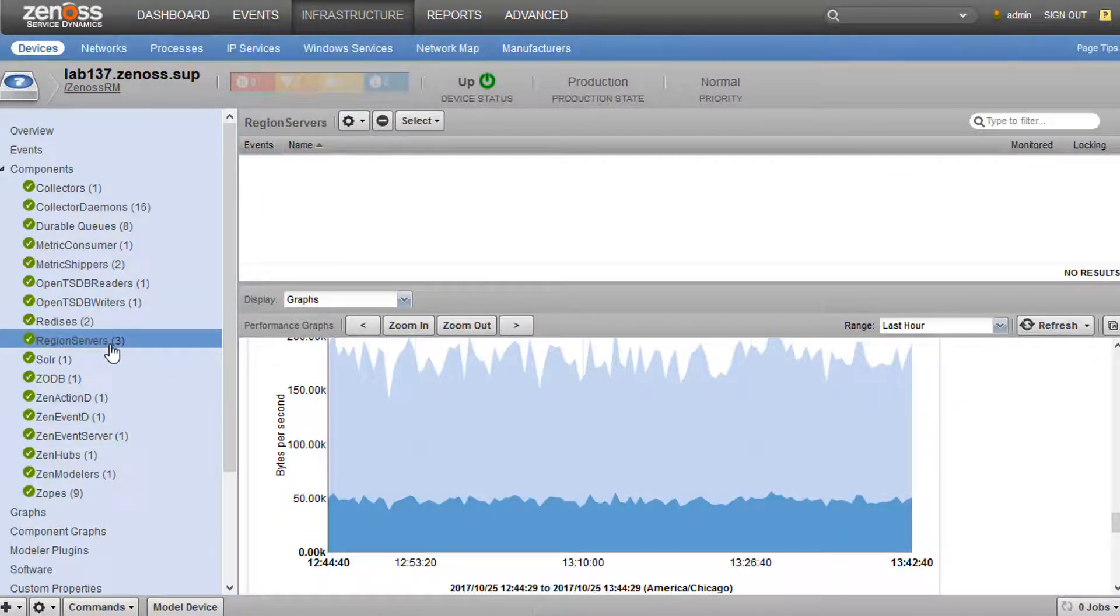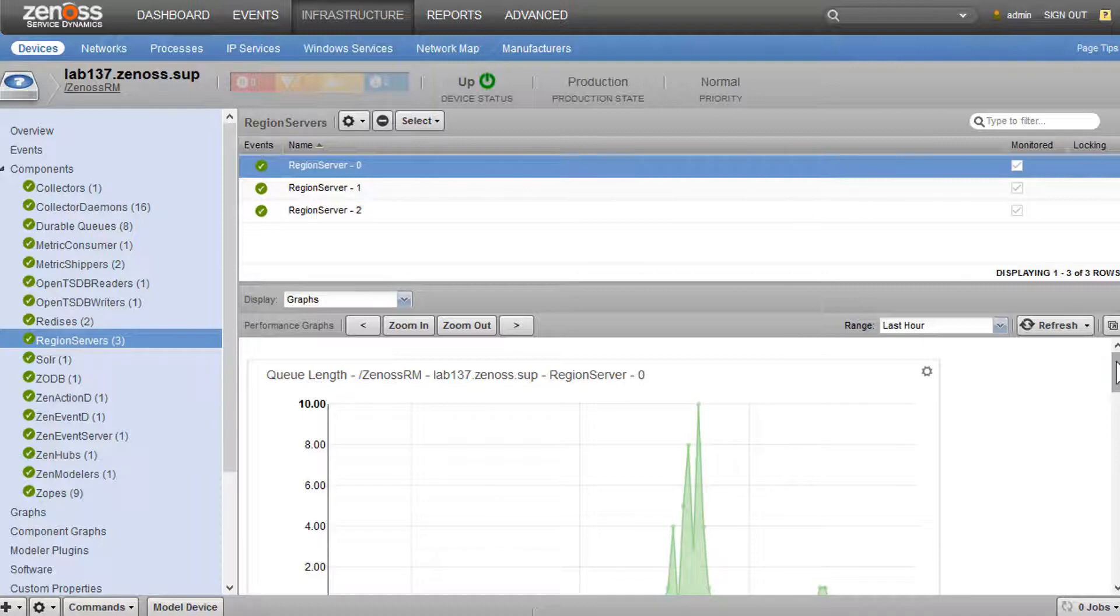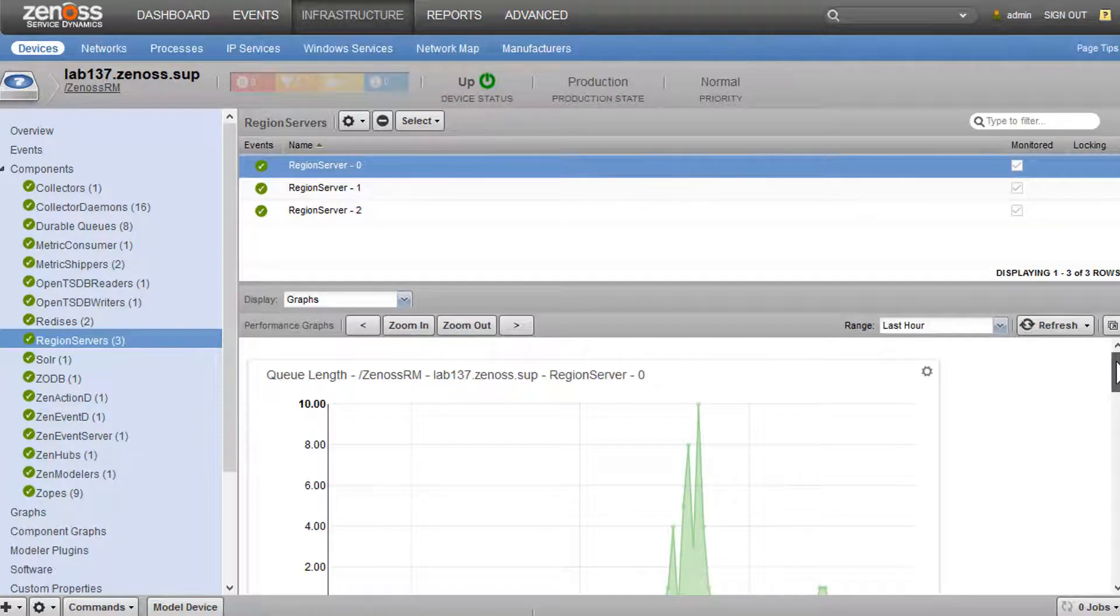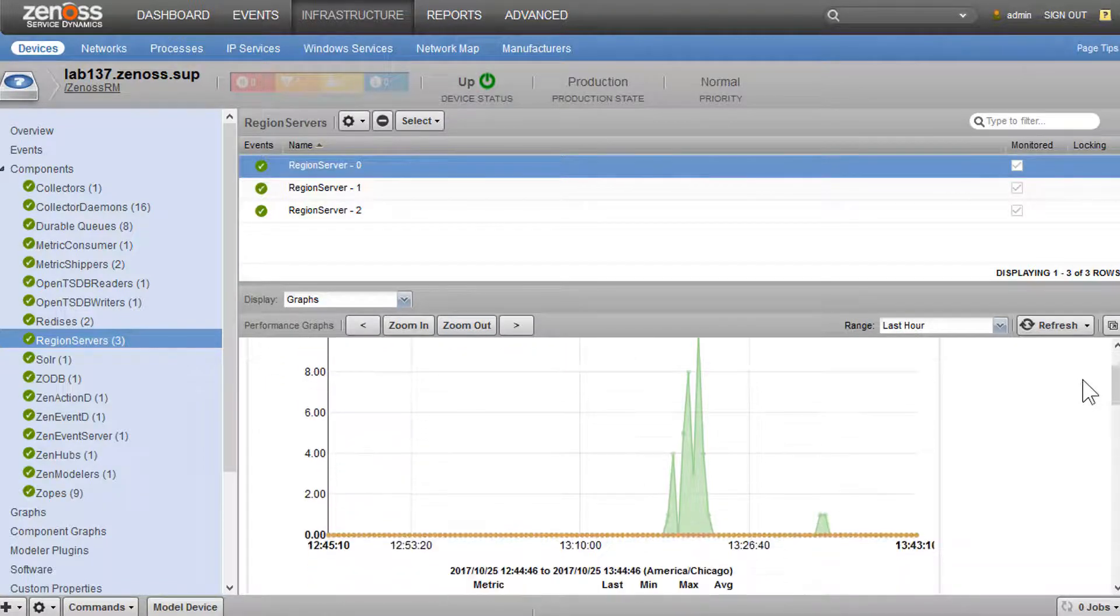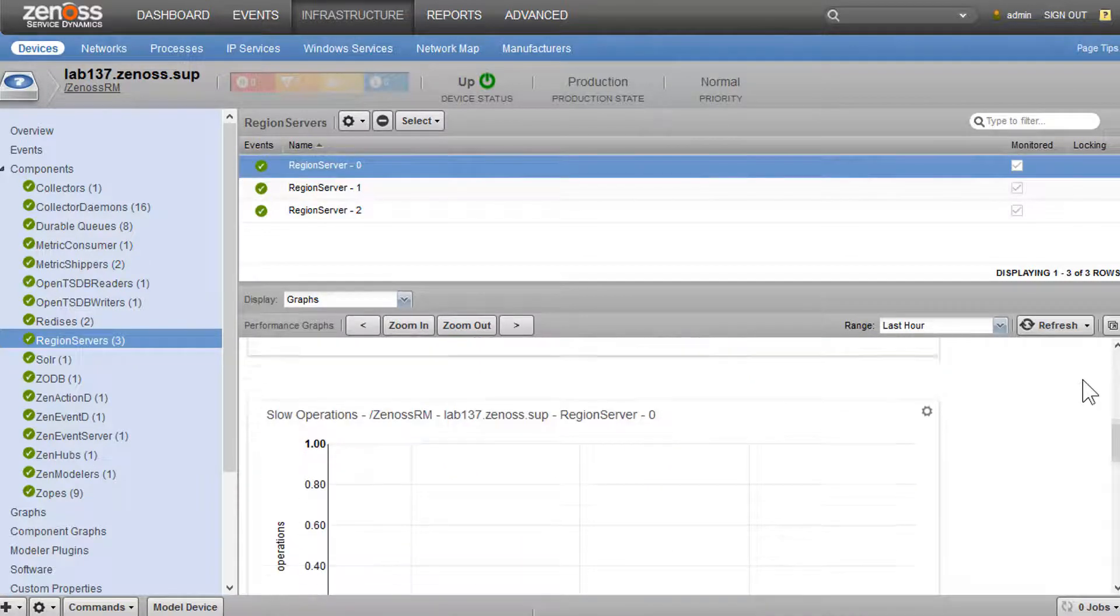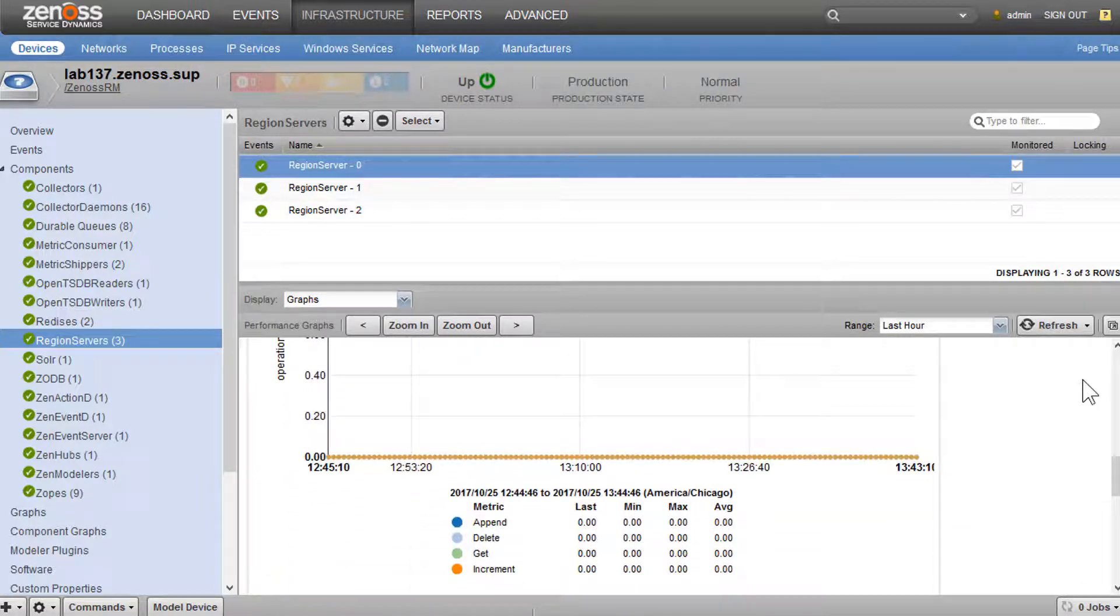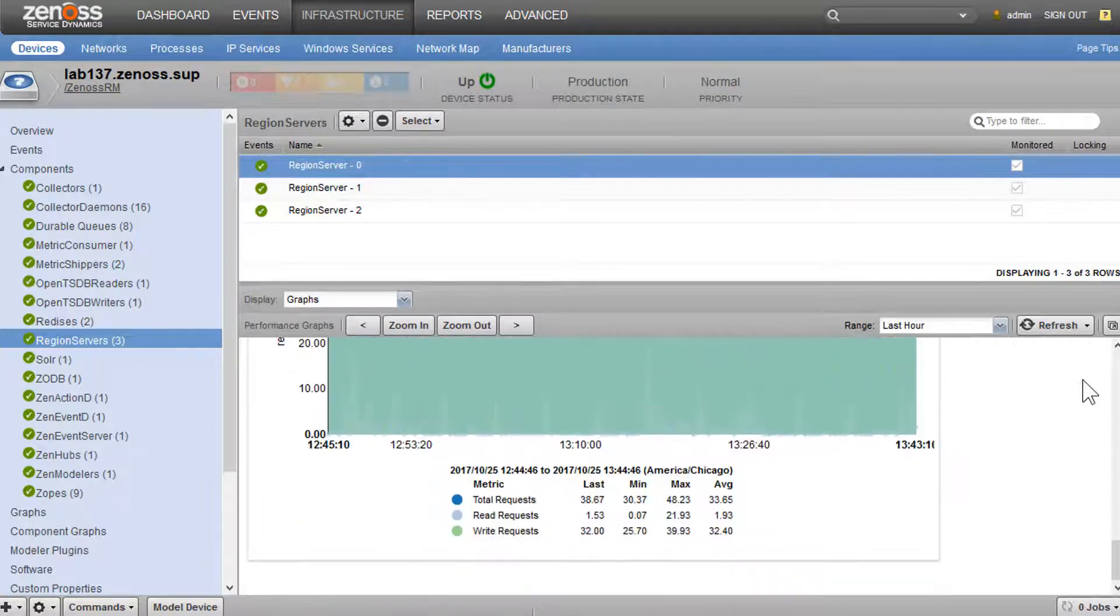Then we have our HBase region servers. We could see some metrics about these. These are the long-term data store for all your graph data. So all your RM graph data is stored on these region servers. We could see if we've got slow operations, we could see the request rates.